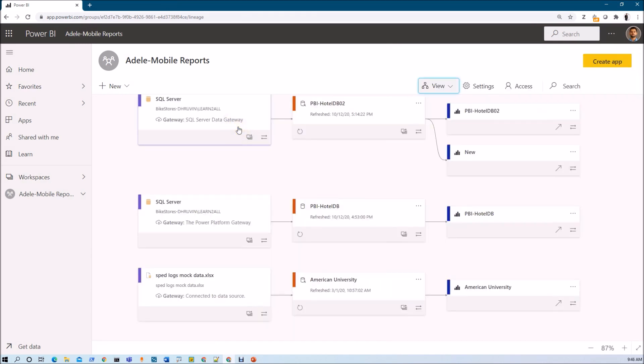This is how the Dataset Impact Analysis will work in Power BI service. Hope this is clear for you now.